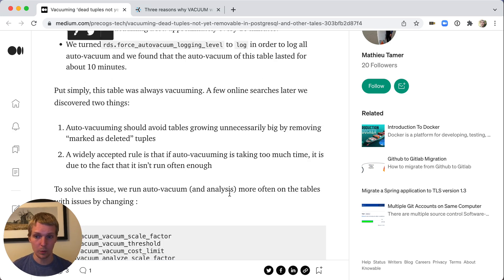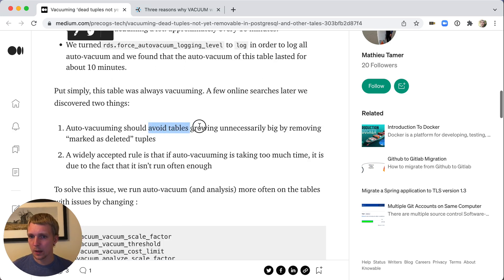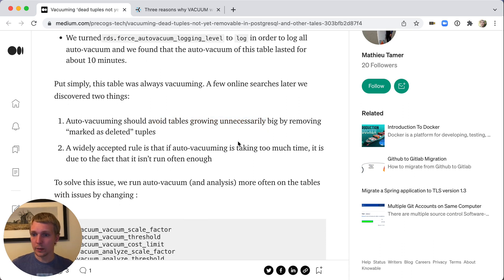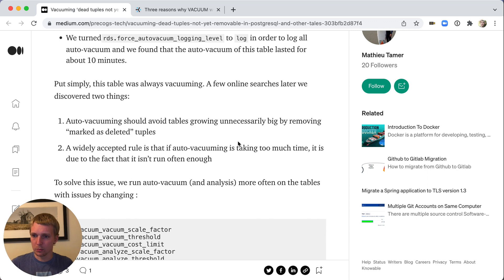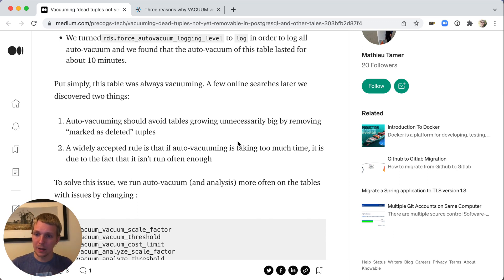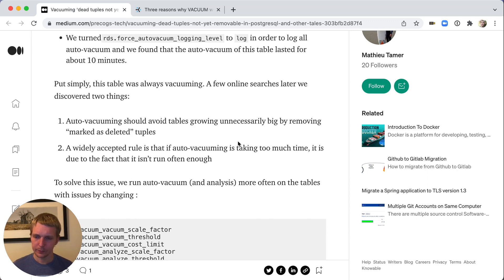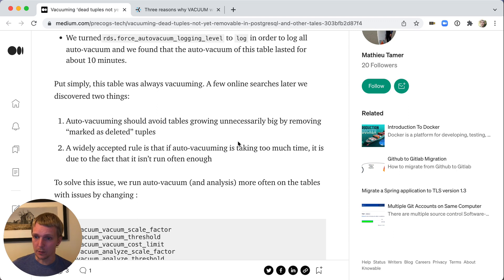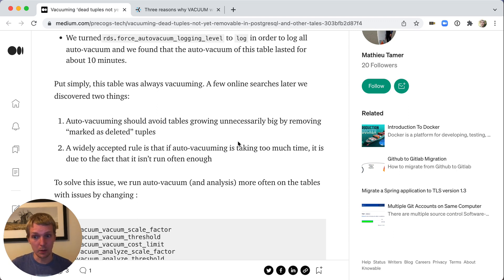What autovacuum is supposed to do is that it avoids tables growing unnecessarily. If a table did not have autovacuum running, it will have to keep growing to store new data somewhere. Because if data is being deleted, then it cannot be reused unless autovacuum runs. The second best practice they reference here is that if your autovacuum takes a long time, it's oftentimes because it doesn't run often enough. So running autovacuum more often is generally a good thing if the problem is that your vacuum runs too long.